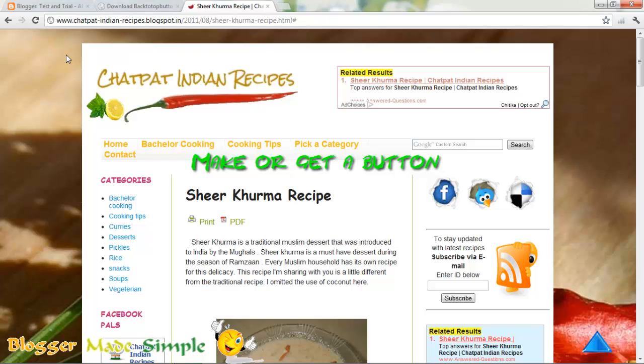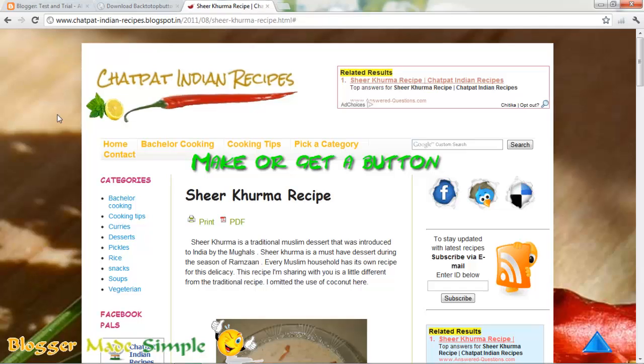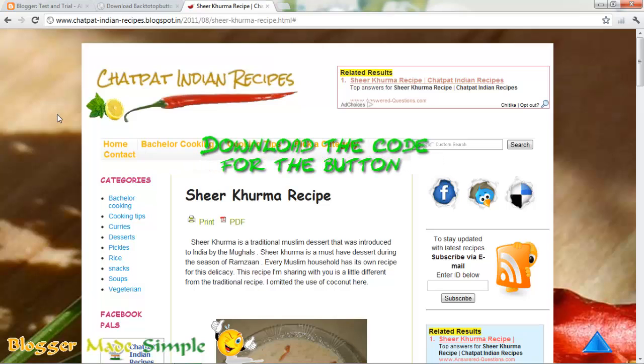Primarily you should have the button. You can download a button from the web for free. Secondly, you should be having the code to the button.